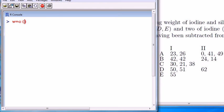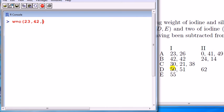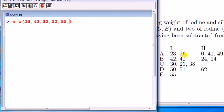First I enter the values of the DV, so let's put this in to create a vector called W: 23, 42 — going down column-wise — 30, 50, 55, and then move to the next column because I'm doing all of level 1 of iodine: 26, and so on.